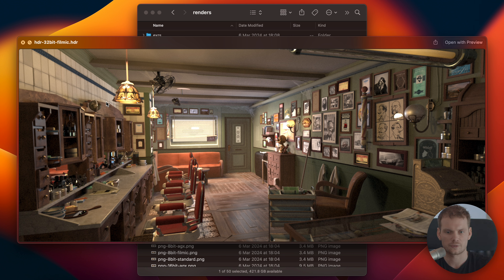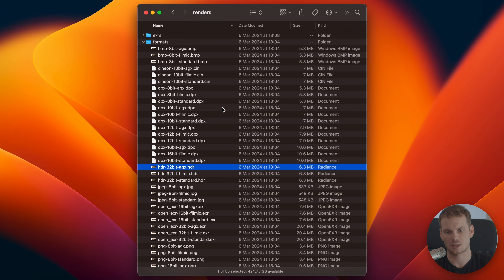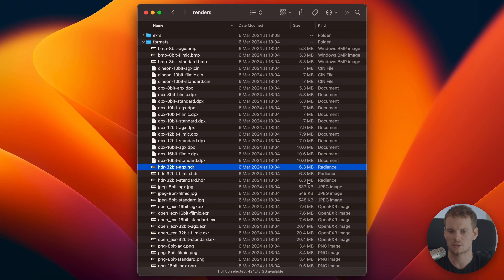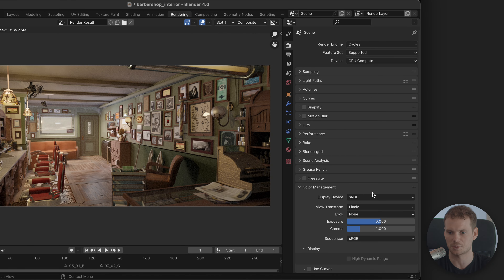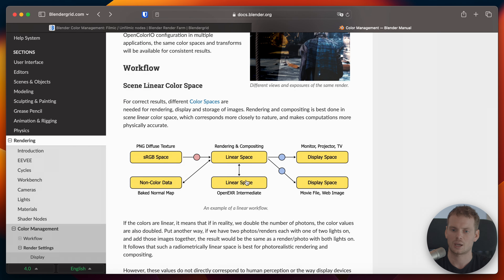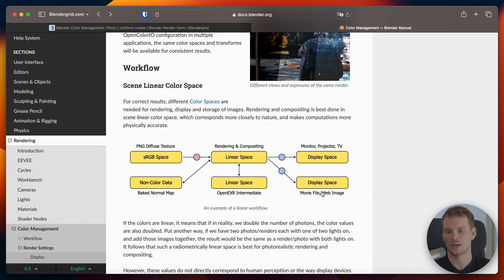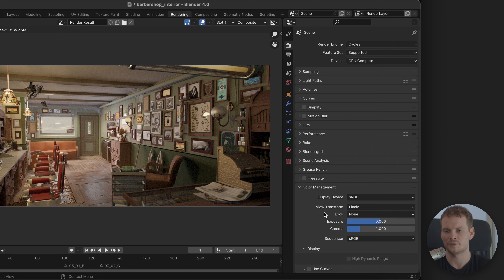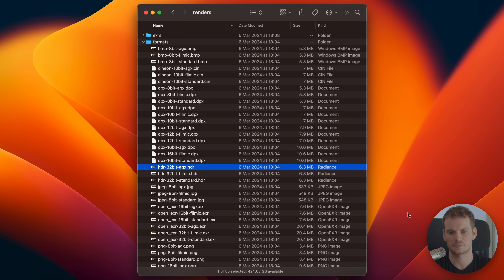HDR can be used as an intermediate format — it can be imported back into Blender, and then when you save the final image you apply your view transform, because Filmic is something you want to apply at the very end of the pipeline. JPEG is a typical web format, and as expected AGX, Filmic, and Standard all look different — the color management is baked into the image.